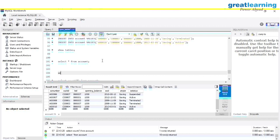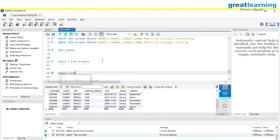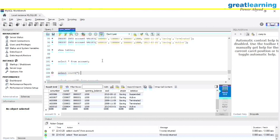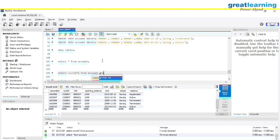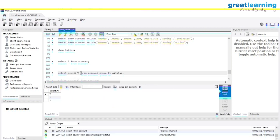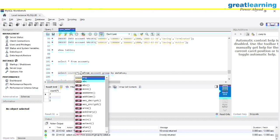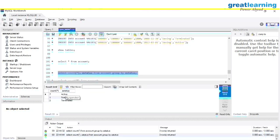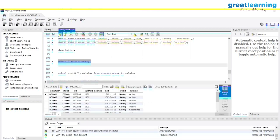What you need to write is: SELECT COUNT(fname), status FROM account GROUP BY status. Let me execute this. You can see we have seven active accounts, one suspended account, and one terminated account. This is how you can use the GROUP BY technique.